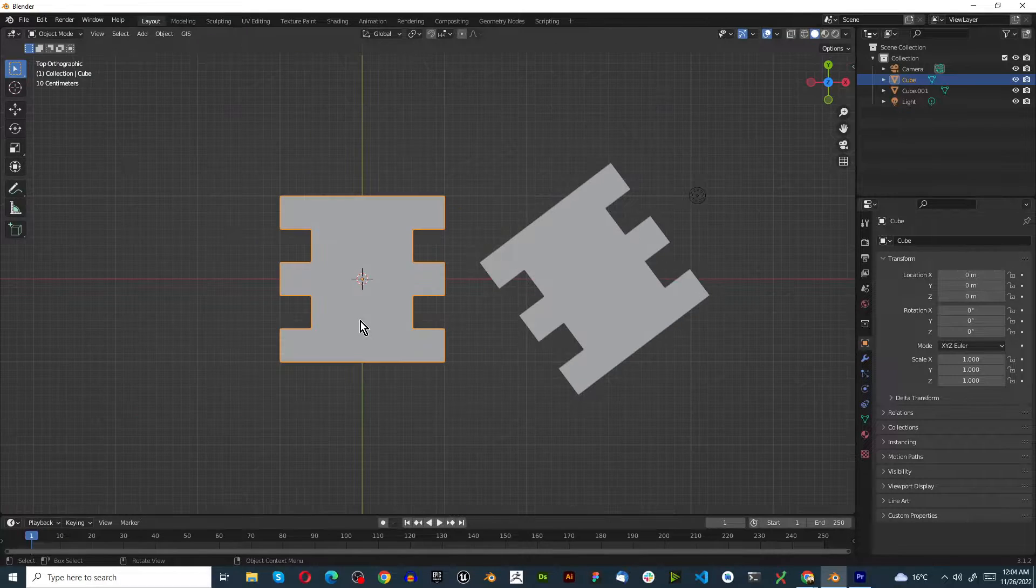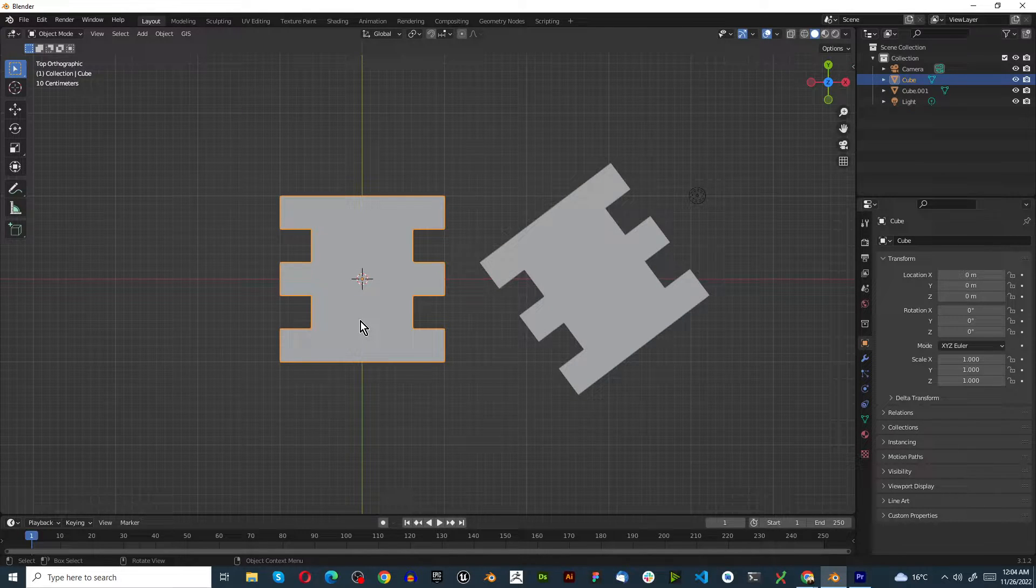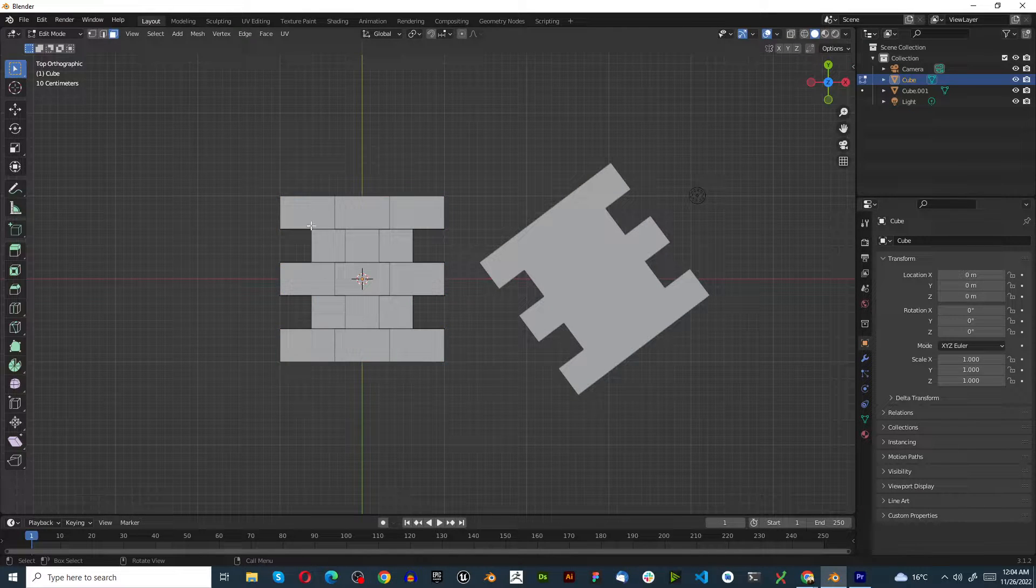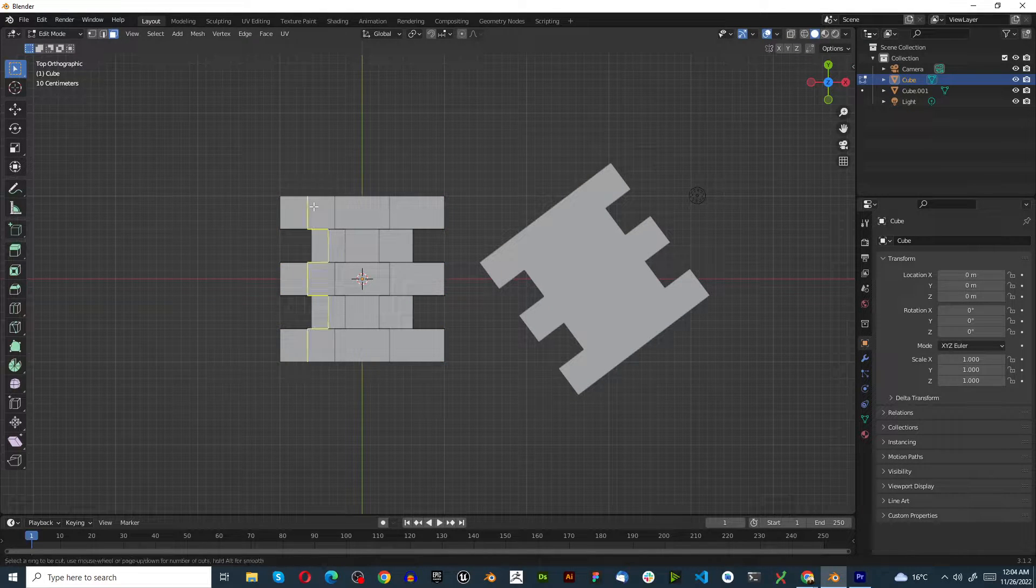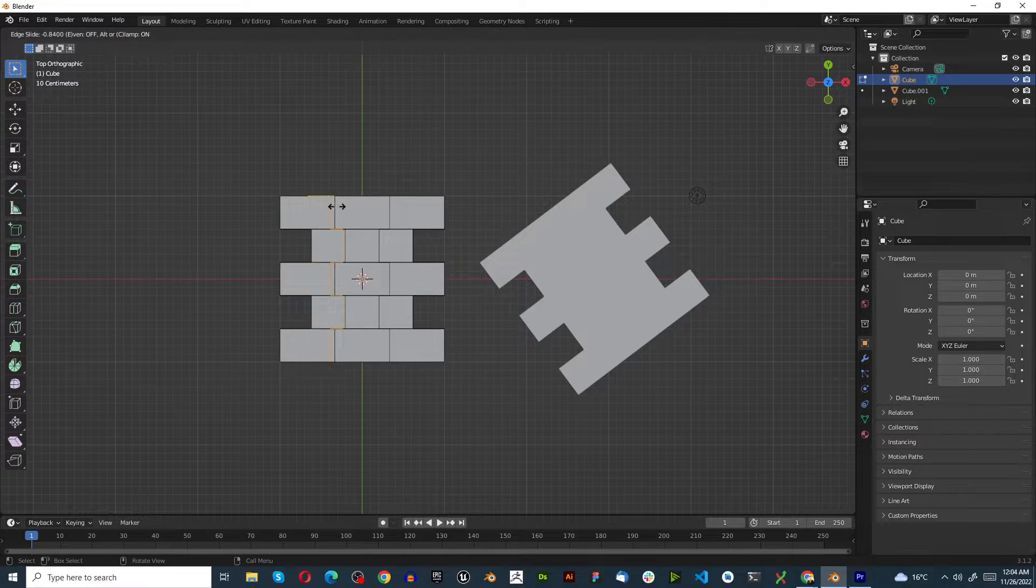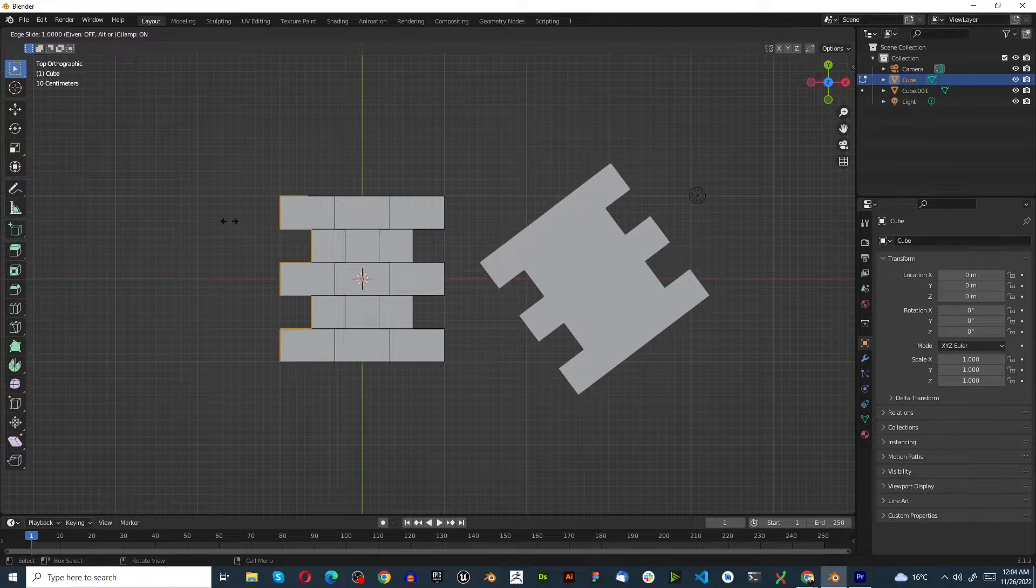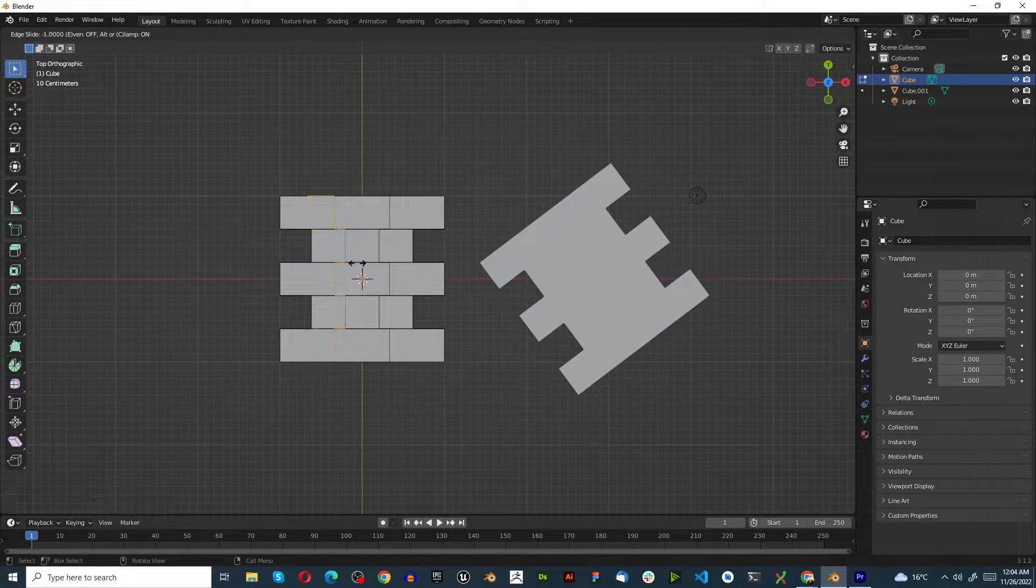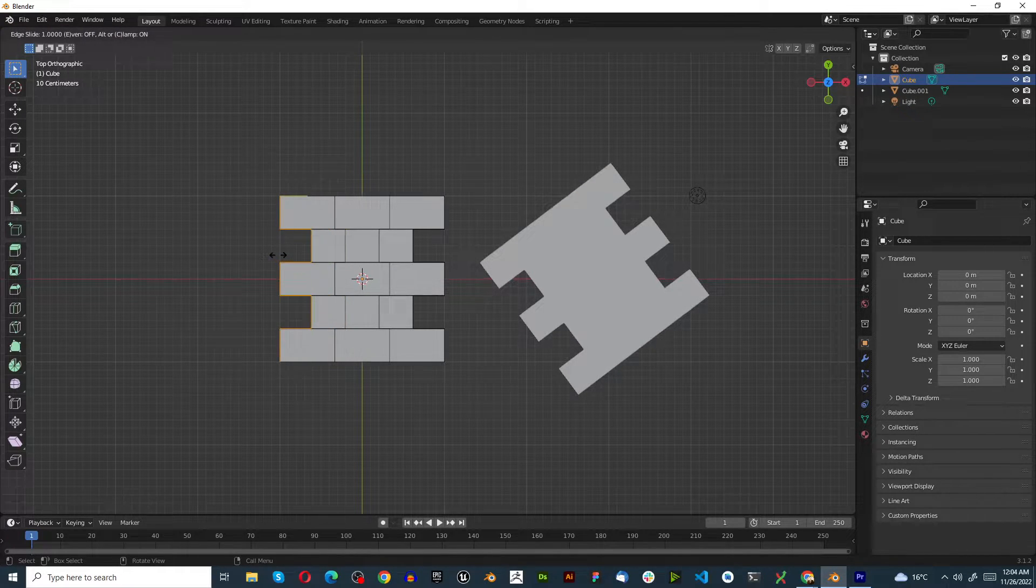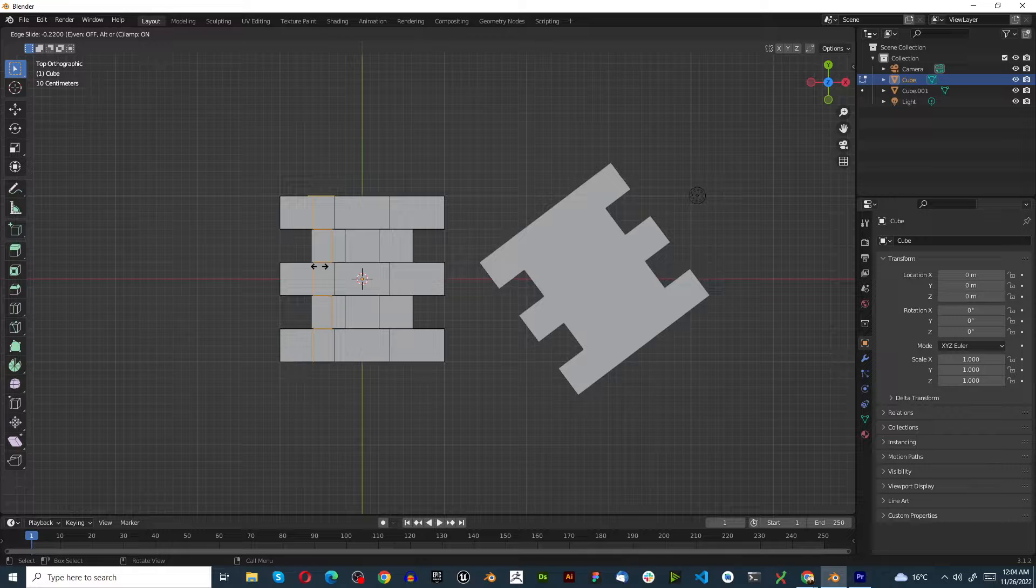So on this object here, numpad 7 from top of the graphic view, tab to go into edit mode. If we try and press Ctrl-R to create a loop cut, you'll notice no matter what we do, it's not perfectly straight. So how do we get straight loop cuts?